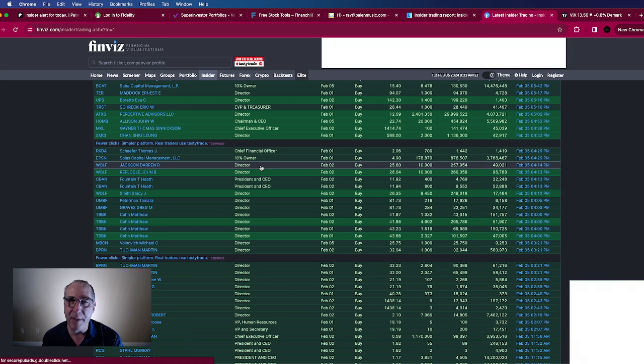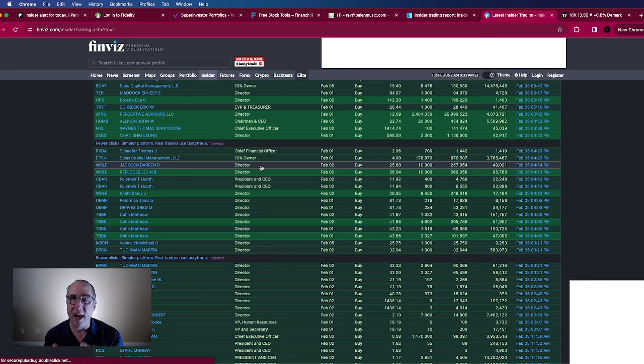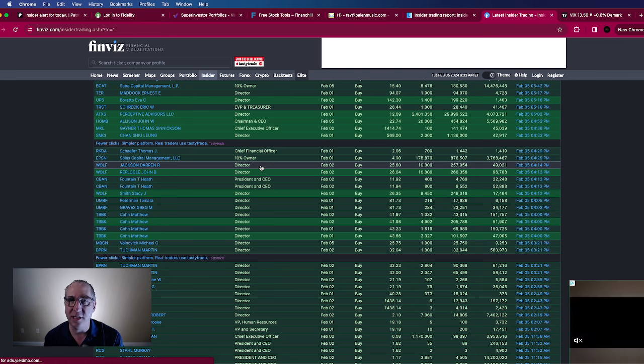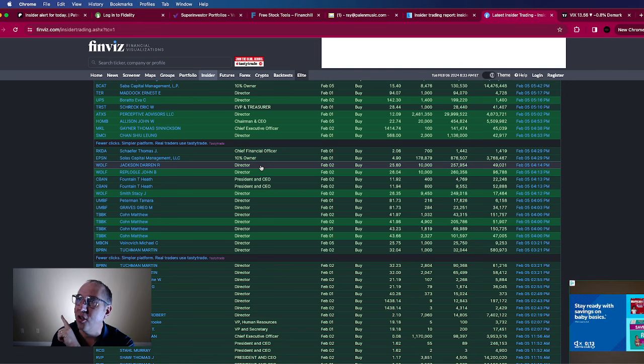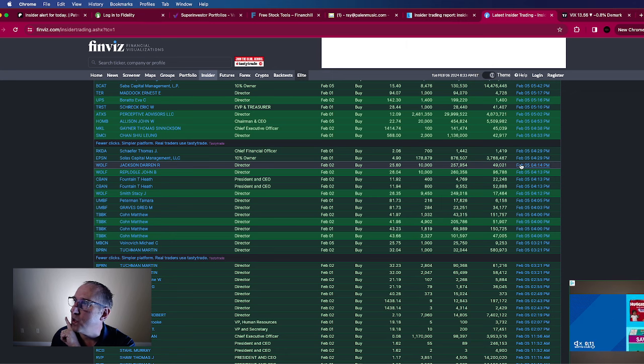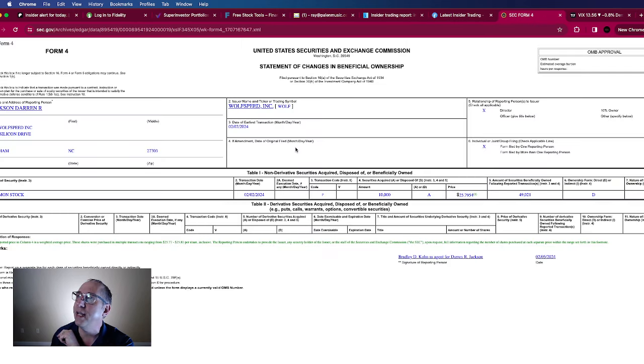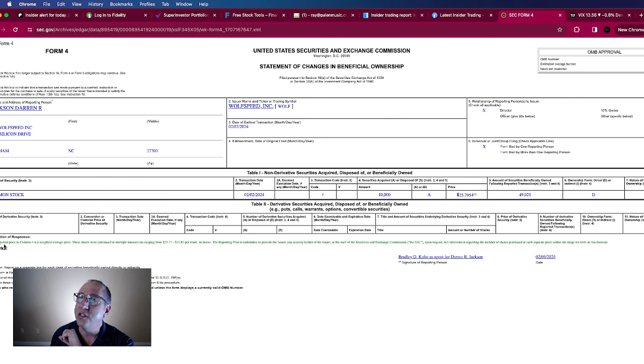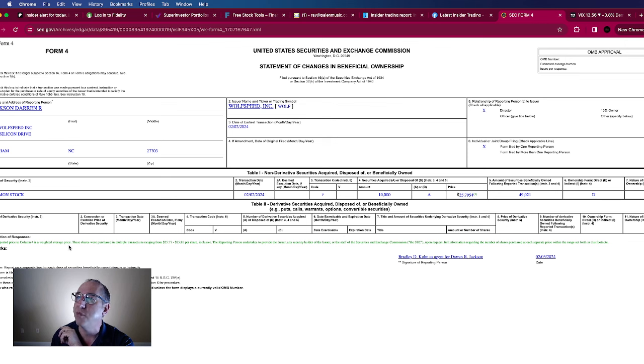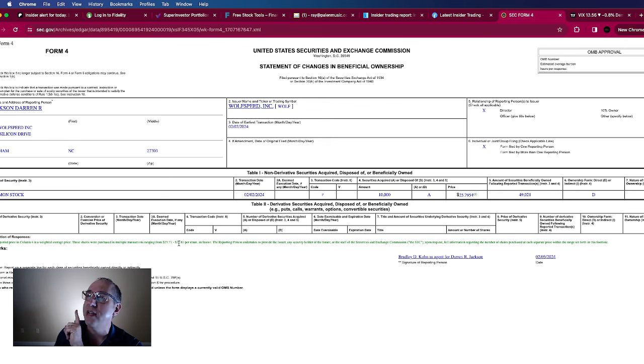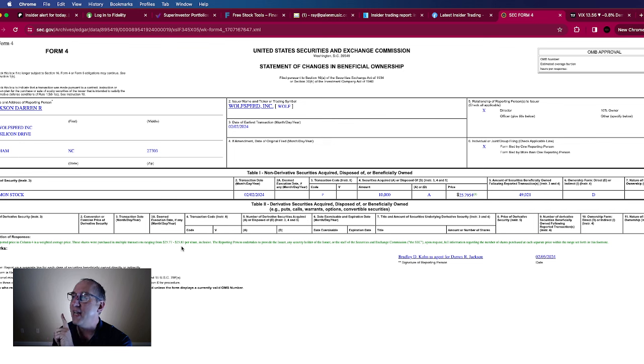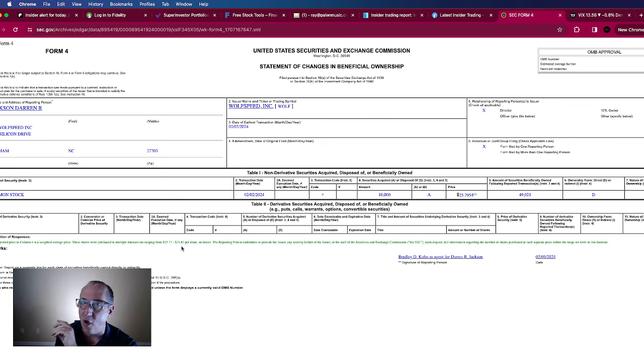So let's take a look at Darren Jackson's purchase here and let's go in here and you can see here first of all weighted average price column four is a weighted average price multiple transactions from $25.77 to $25.80 per share.